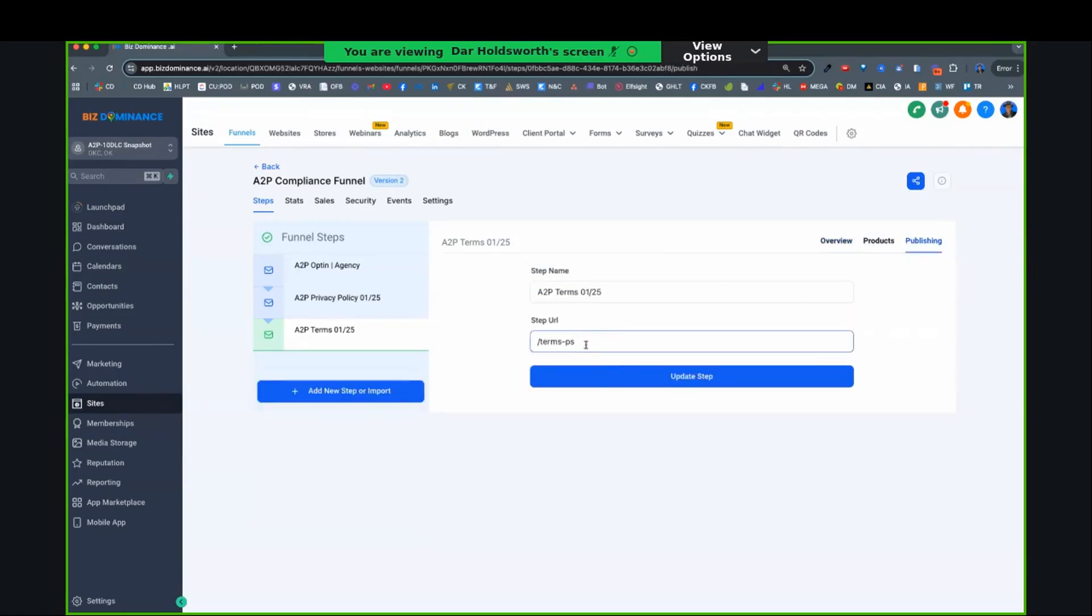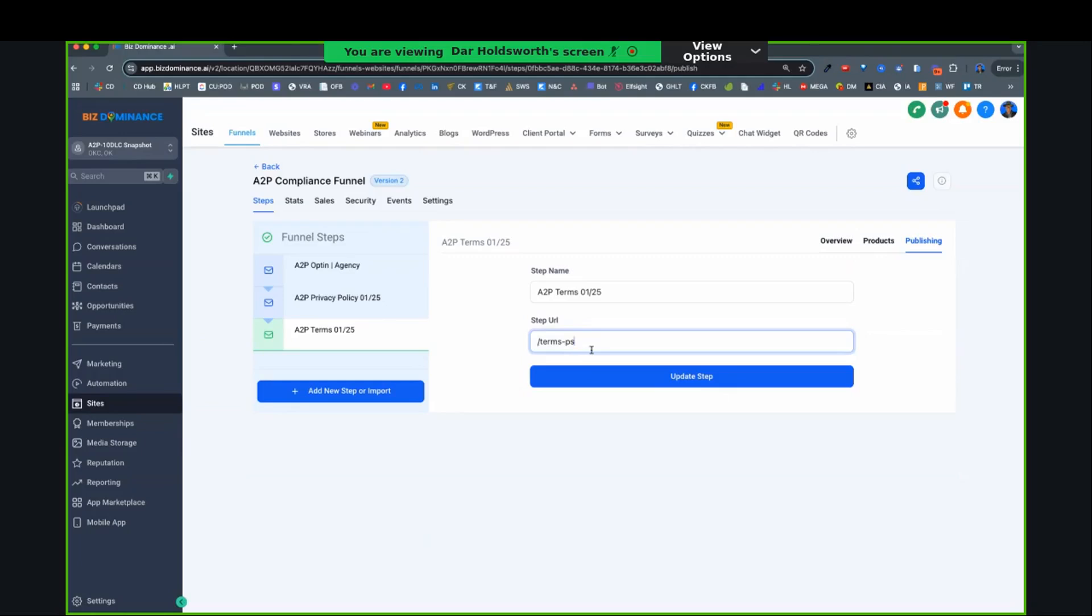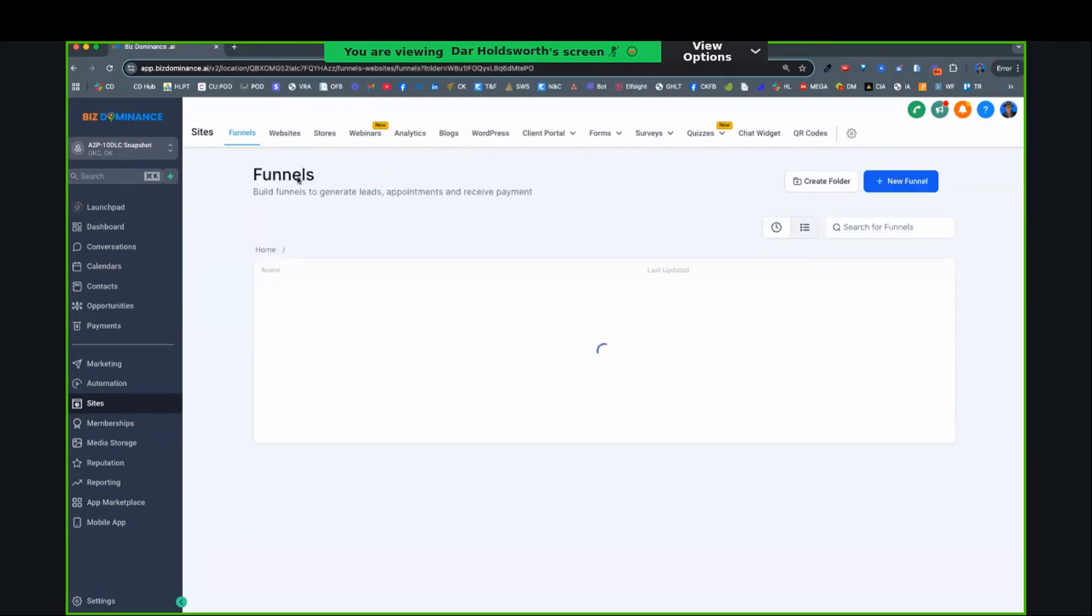So let's say that, right, this is terms. So if my domain was ABC company, it would be abccompany.com slash terms dash ps or whatever you make your slug. And then you take that entire URL for the terms and go to custom values, put it in the custom values. Same thing with privacy policy. Do that. And then those are going to populate everywhere they need to populate as well.